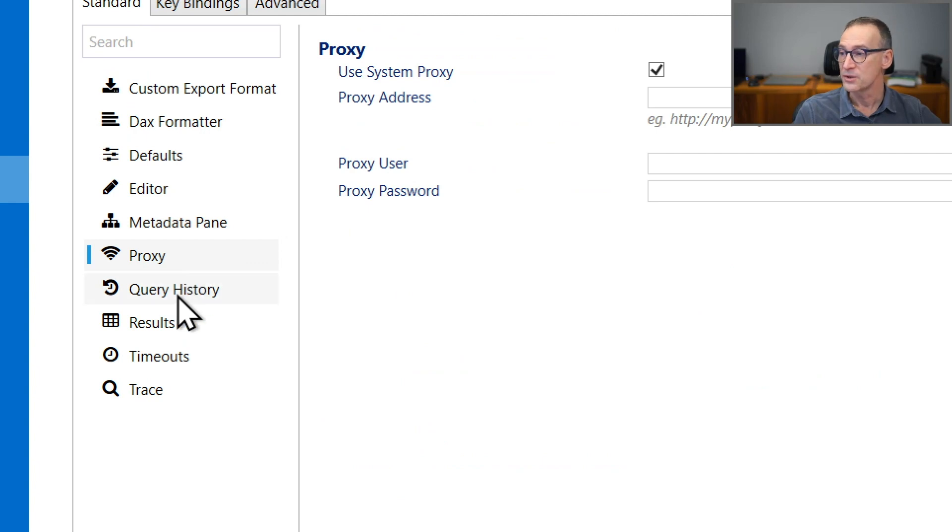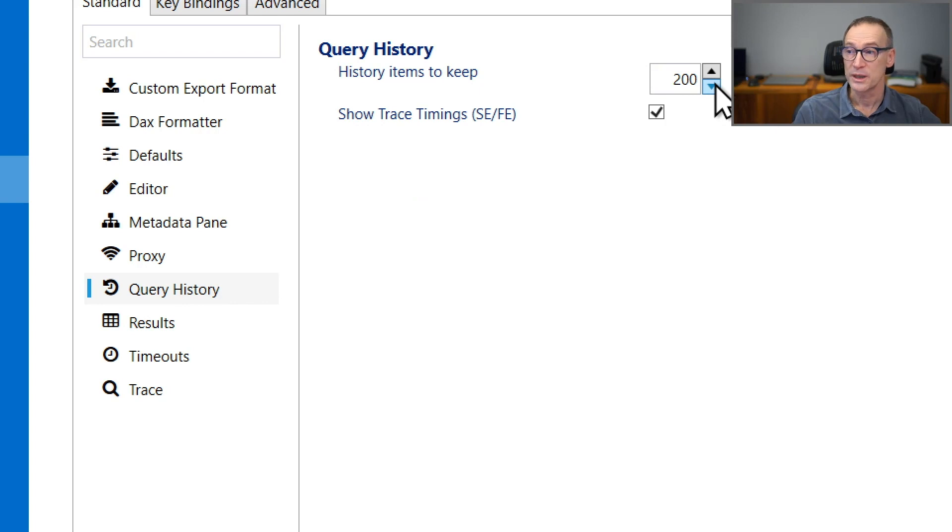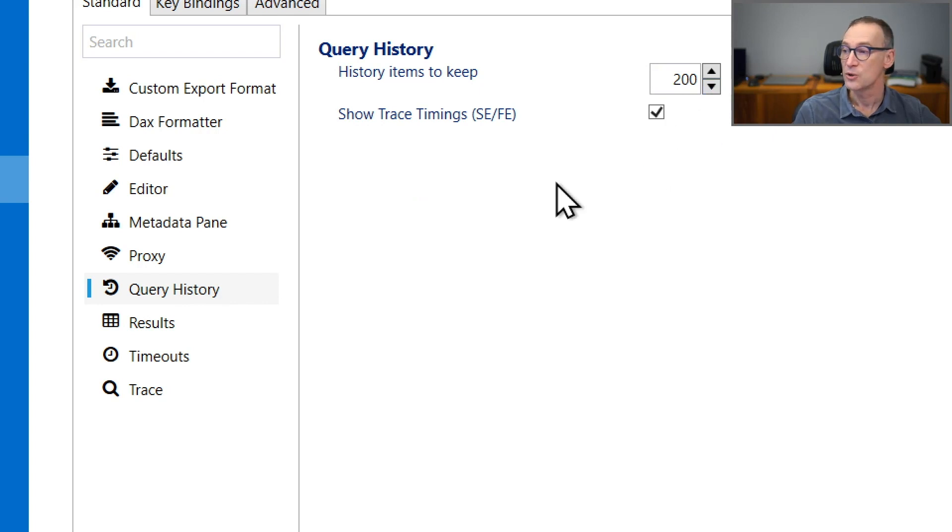Proxy for the internet connection, how many history items you want to keep in the query history, and whether you want to show the trace timings or not.